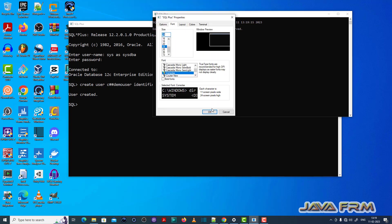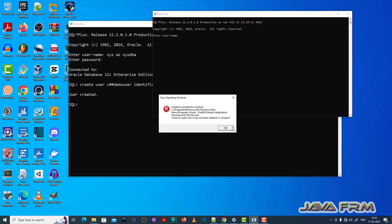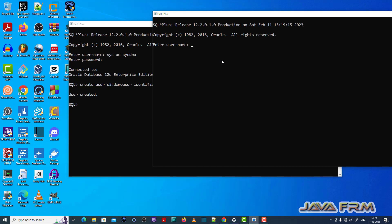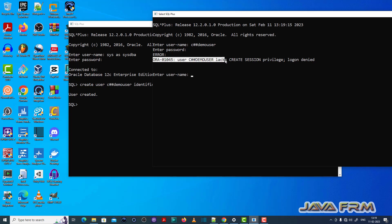Let me adjust the font size. Password is tiger. You can see that ORA-01045 user c##demo_user lacks create session privilege, logon denied.